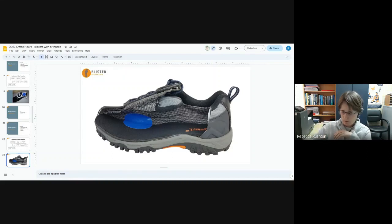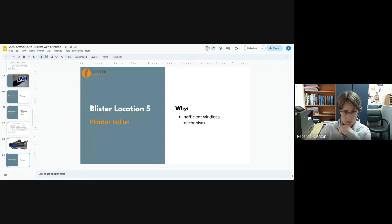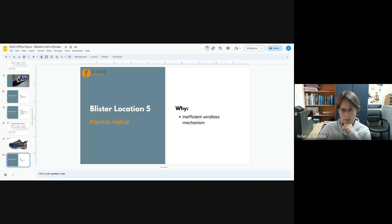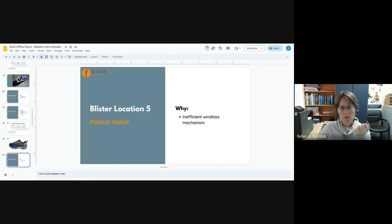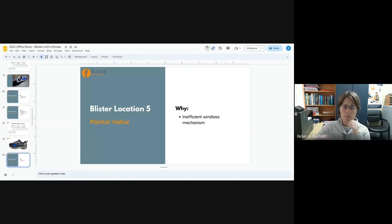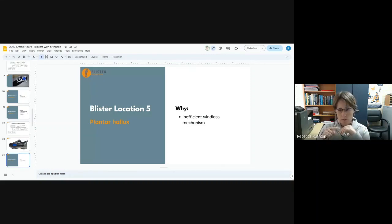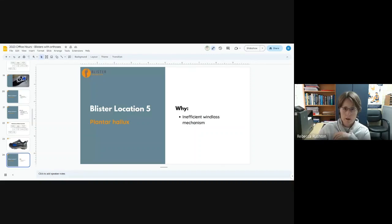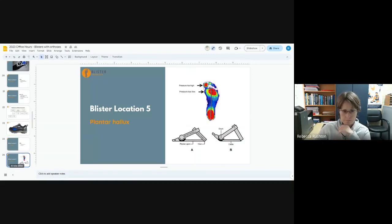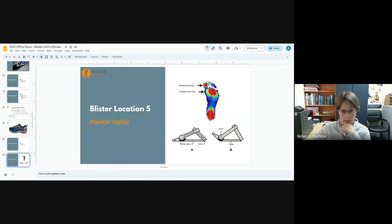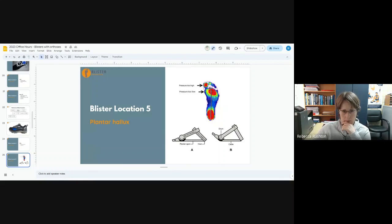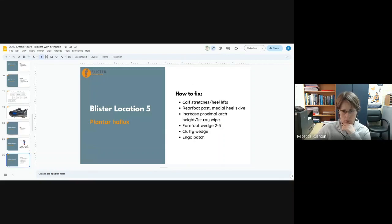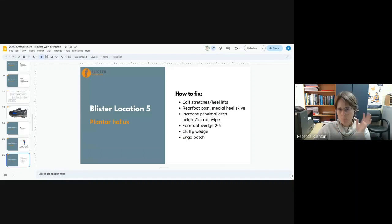Under the big toe: this is essentially an inefficient windlass mechanism. Either the reason they're getting orthotics is because of an inefficient windlass mechanism and you haven't managed that effectively enough with the orthotic. So what happens is the first metatarsal dorsiflexes, so the first met head's not bearing enough pressure. It's all born by the big toe. This is kind of what it looks like on force plates. This pressure is not nearly as much as it should be, and all the pressure is born by the plantar hallux under the IPJ.